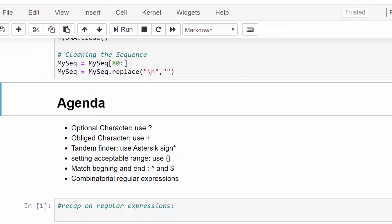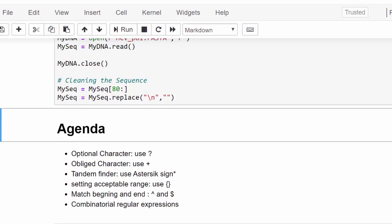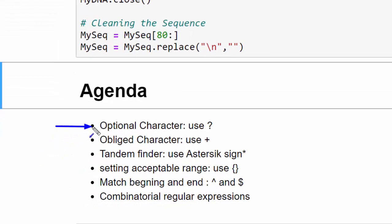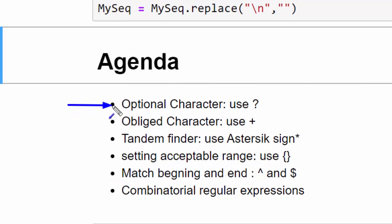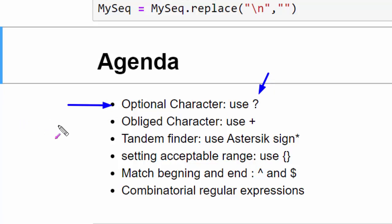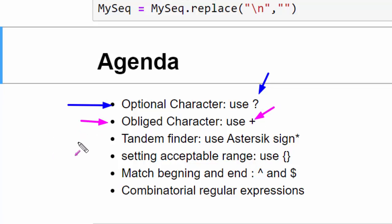So in this tutorial I'm going to talk about the following: the first thing is to use optional characters. To set a search for optional characters or character groups we use question mark. If you set a search for obligatory character you use a plus sign.